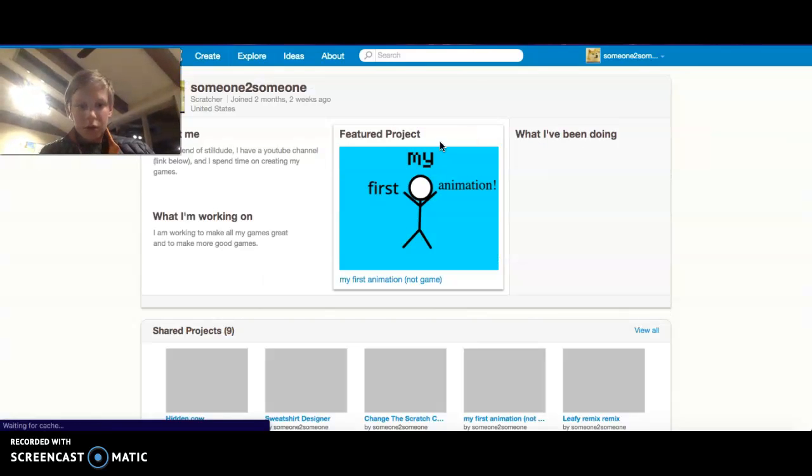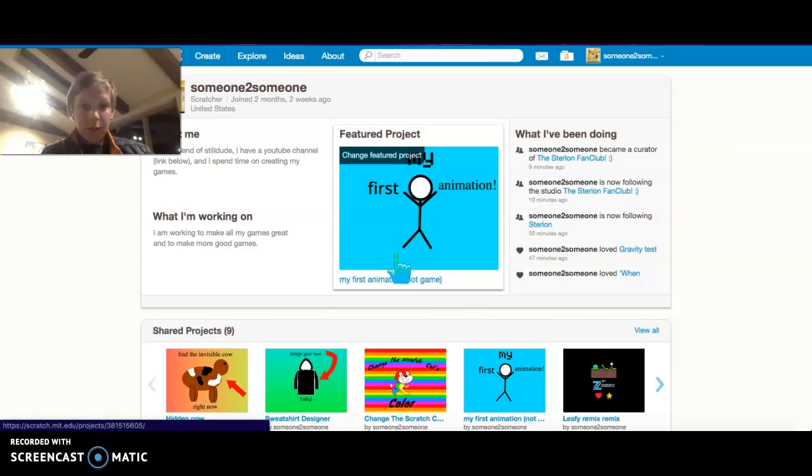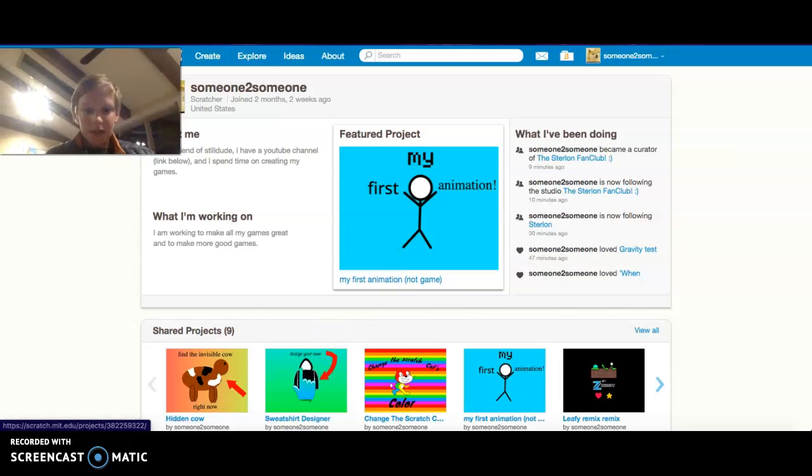Let's go here. My first animation, not game. View it to see what it is.